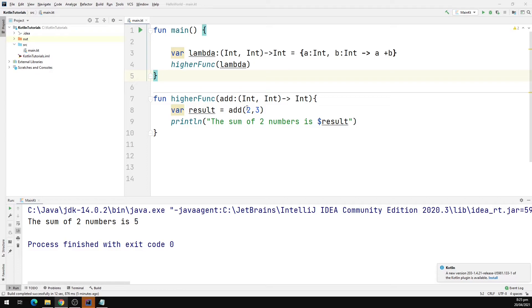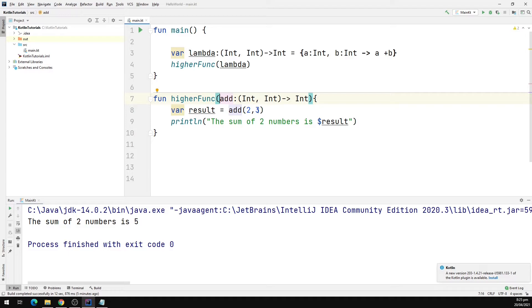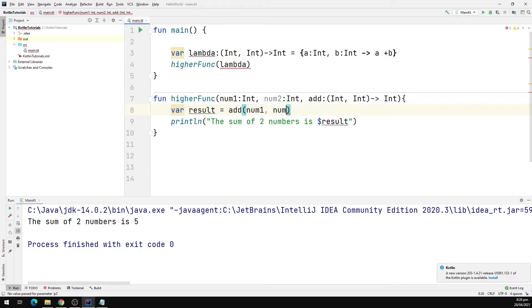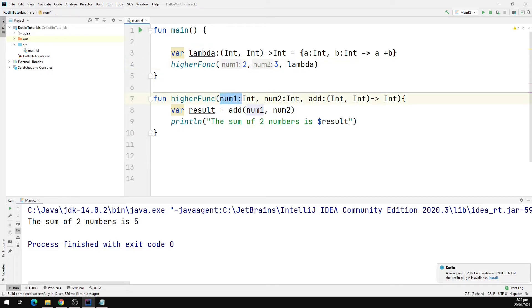Instead of passing two numbers directly, what we can do is receive the arguments inside the higher order function and then pass these values to the lambda function. So we can receive num1 and num2 as parameters, and instead of hardcoding values we can pass num1 and num2 to the lambda. In this way, we can also use the parameters of the higher order function as arguments to the lambda function.